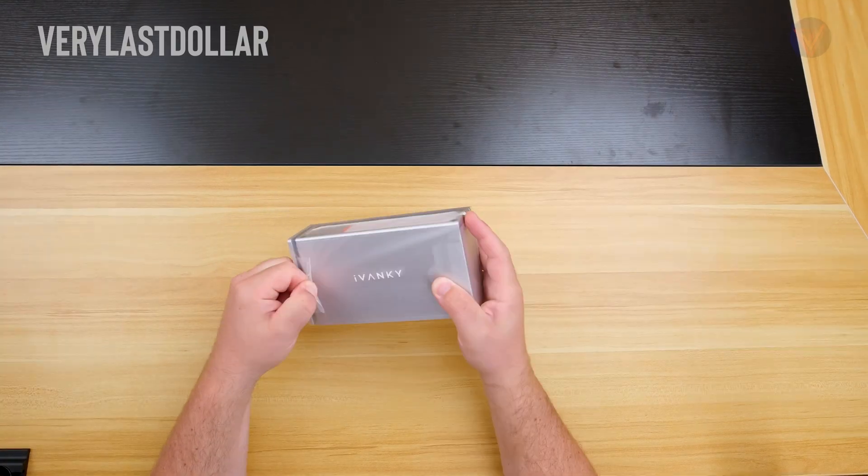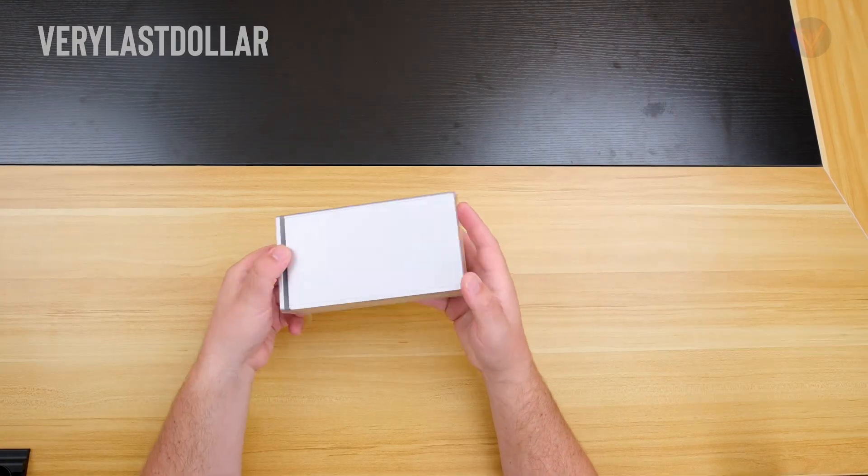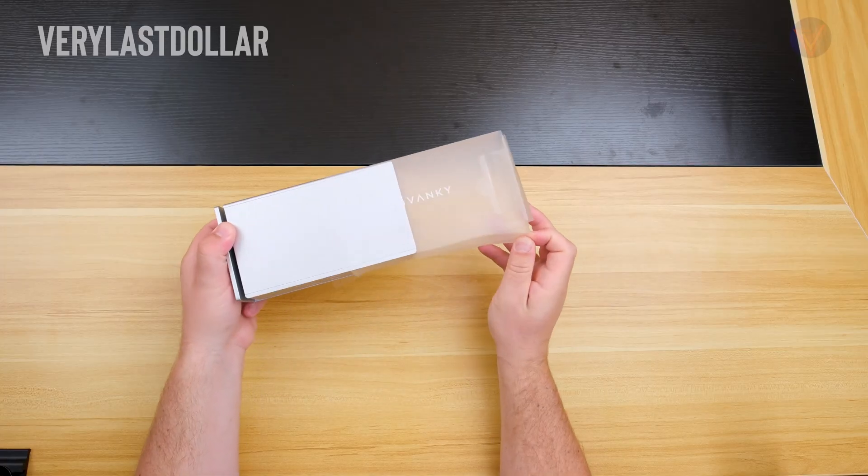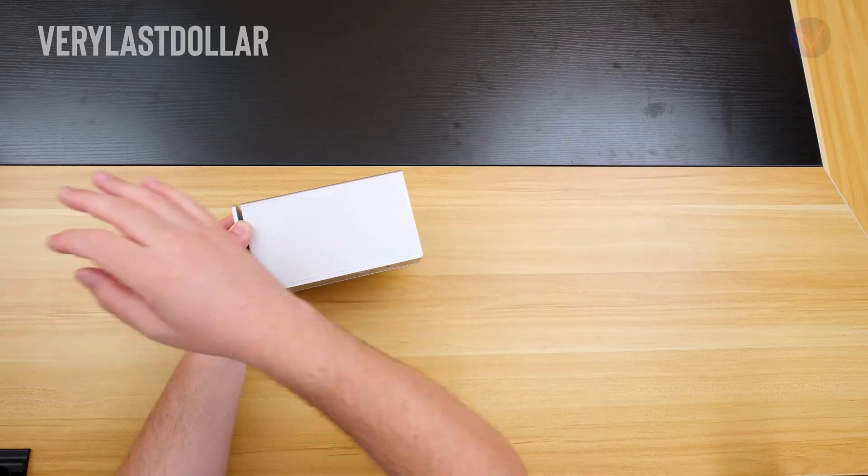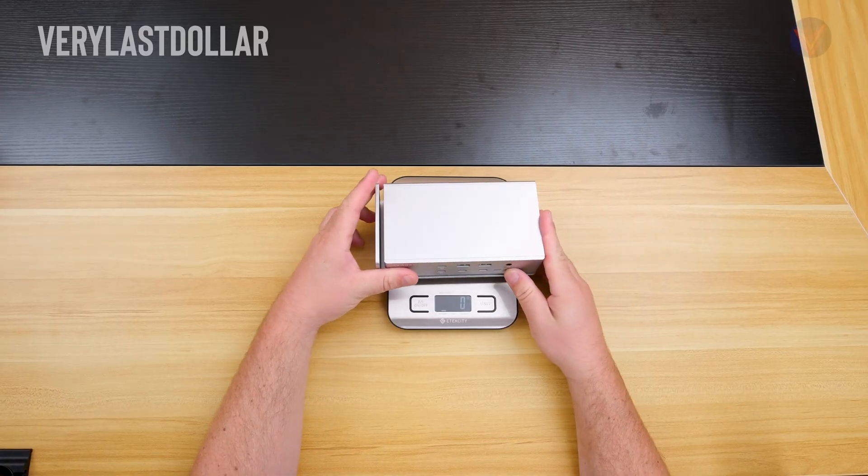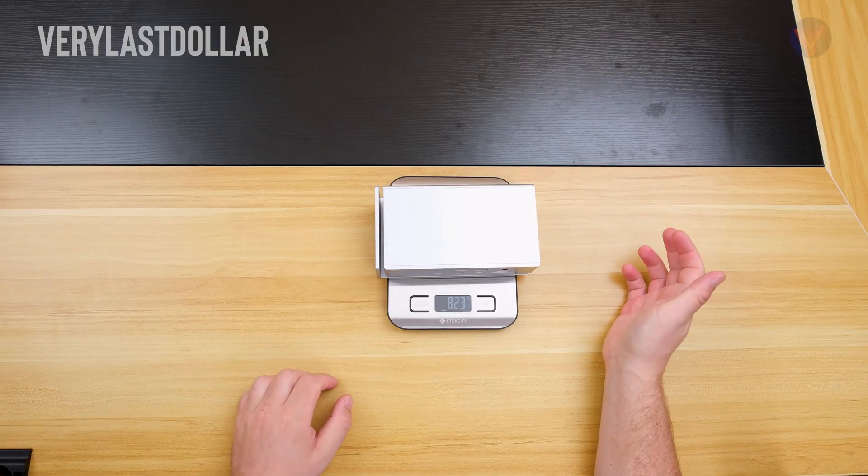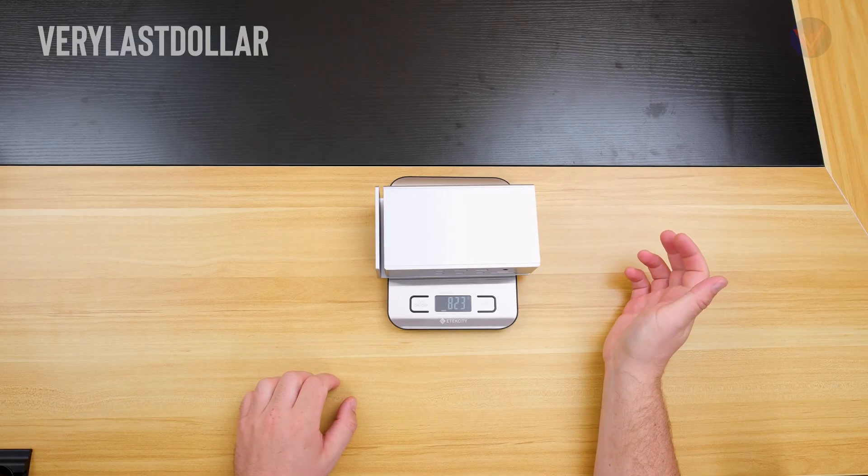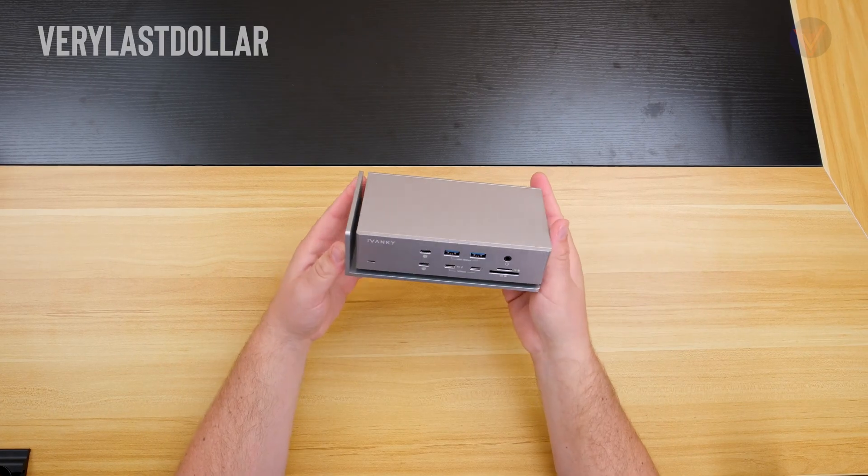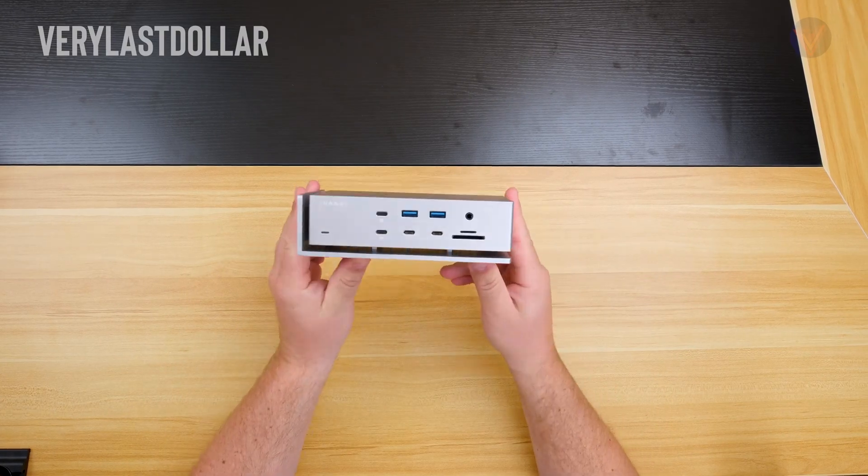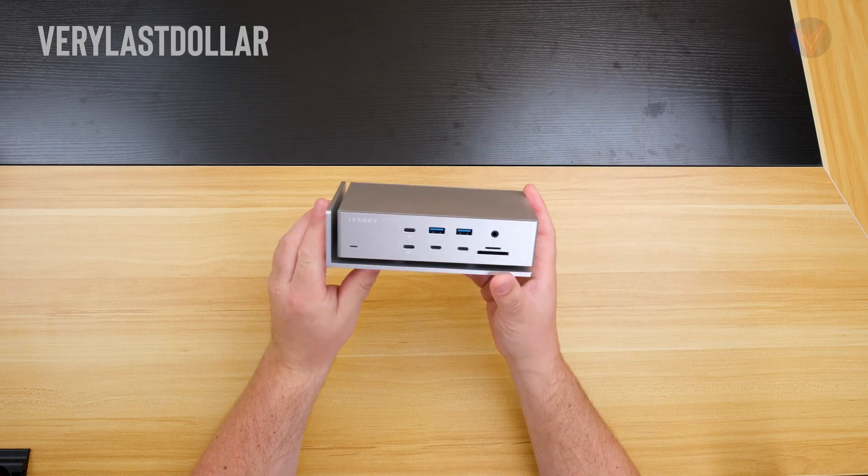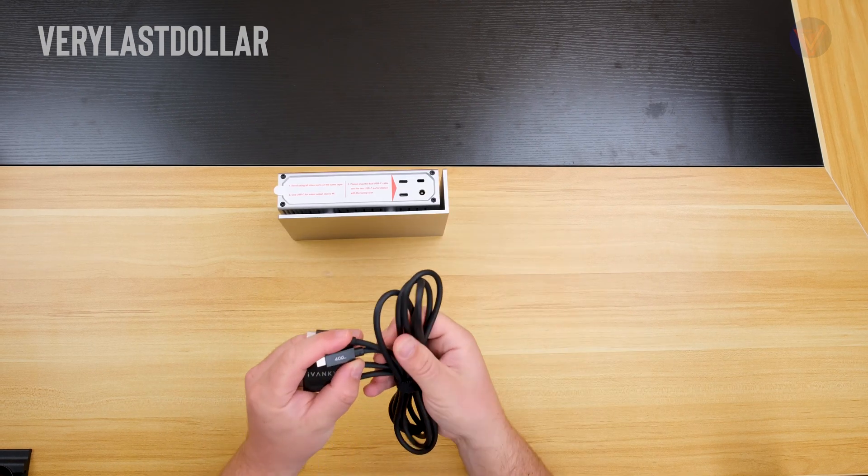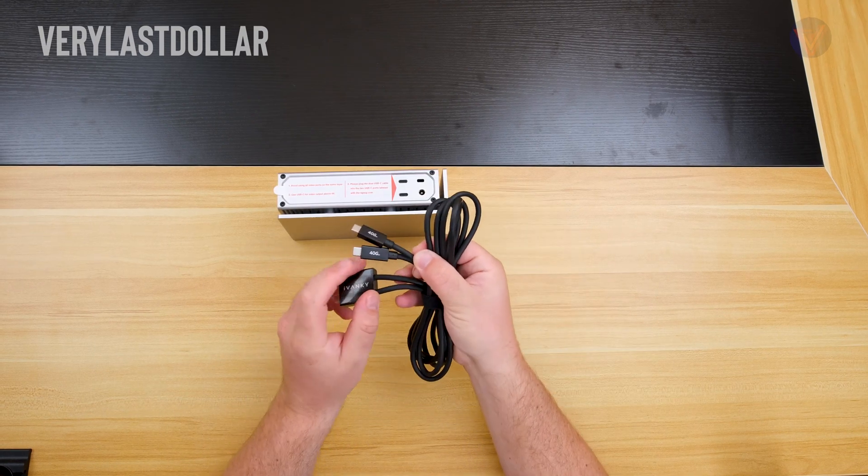This device is a bit bigger than your standard Thunderbolt device, maybe a few inches longer, but overall it's not that bad. This does have some heft behind it, about 800 grams, about a third of the weight of my 16-inch MacBook Pro. This is made from aluminum and the build quality is pretty solid. The dual Thunderbolt cable connects to the back side of the device.